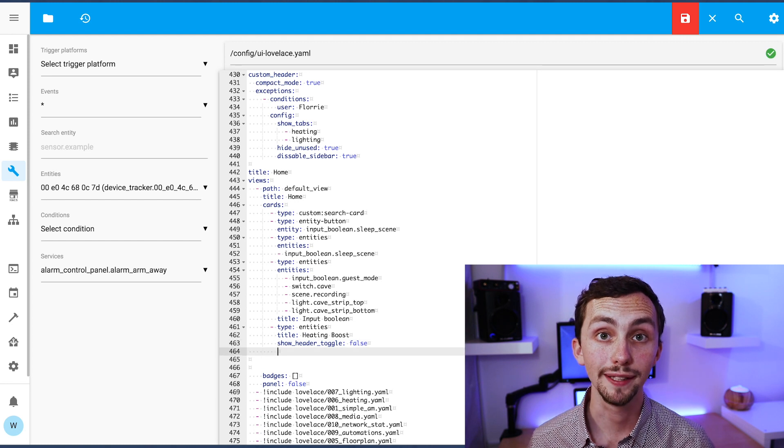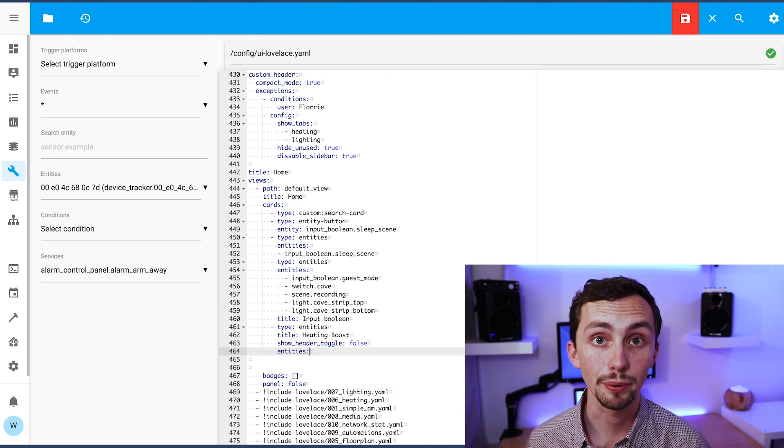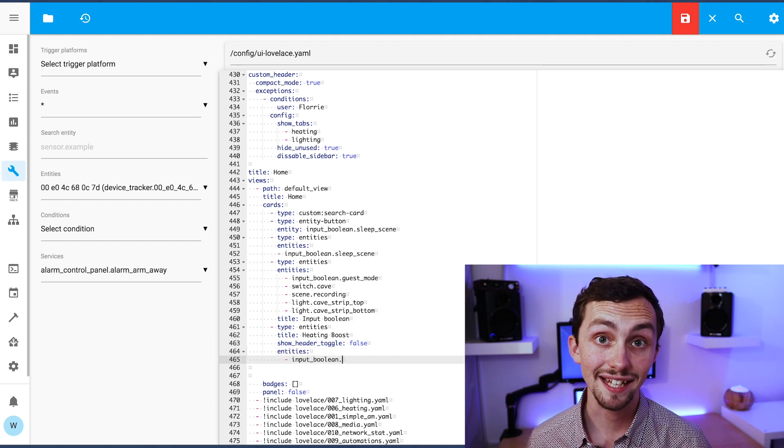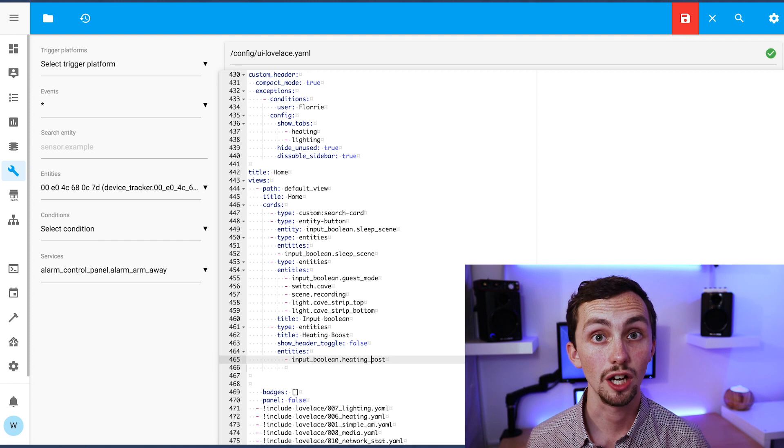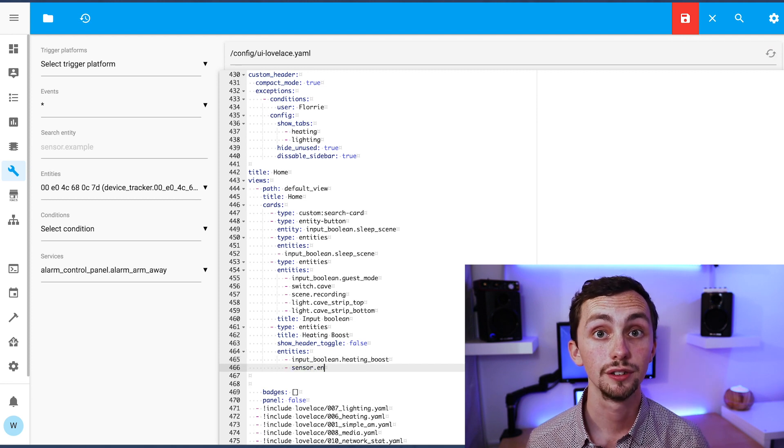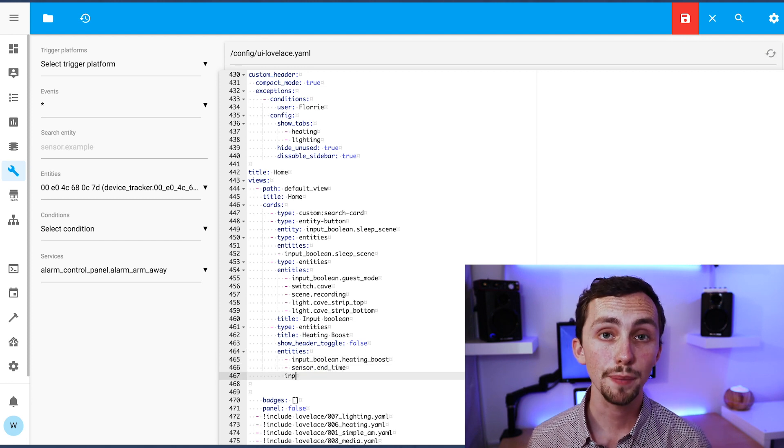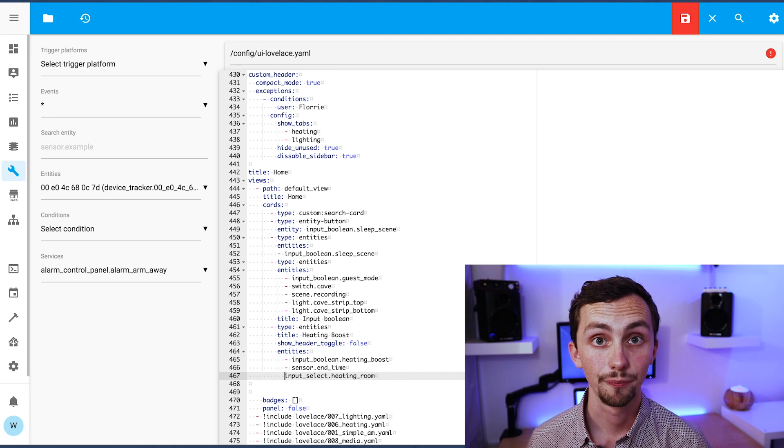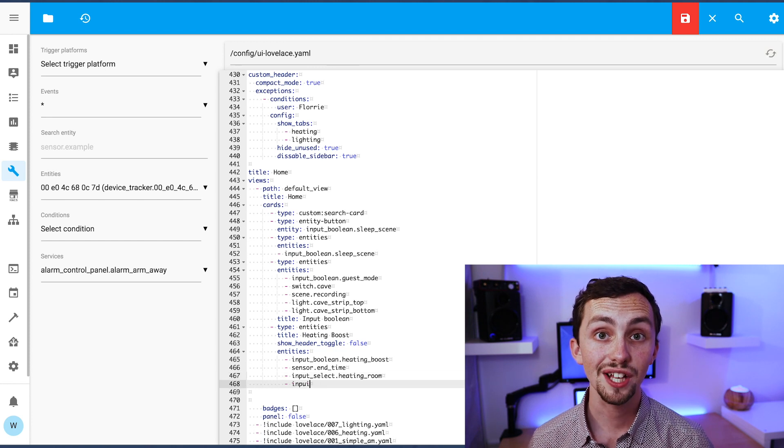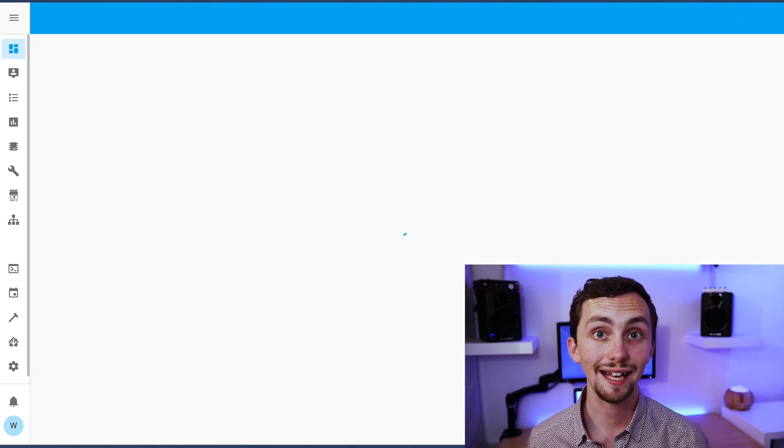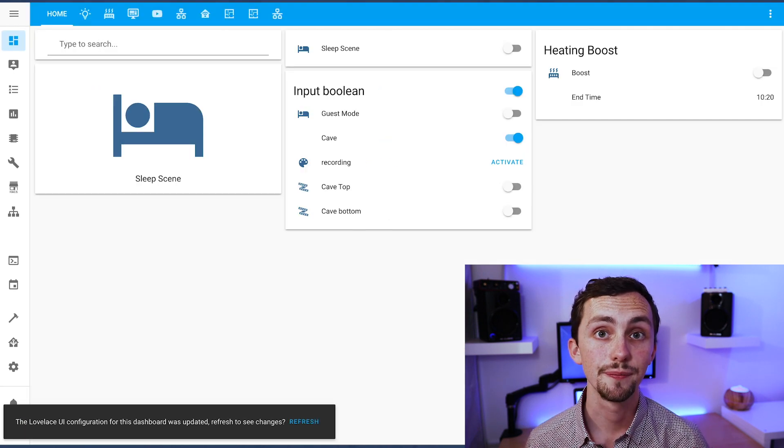We're going to add the input boolean to command the boost to happen, the sensor for the end time, the select for the rooms, and the number for the delay time. Once that's happy we can save it and check out our Lovelace.